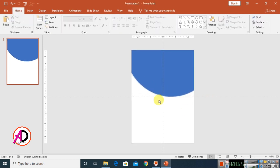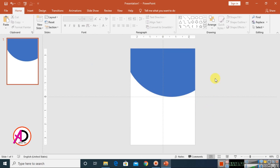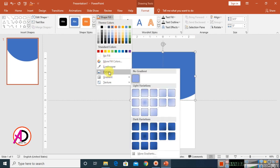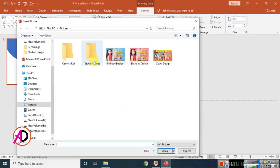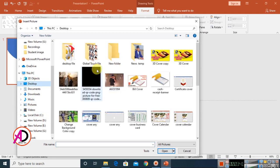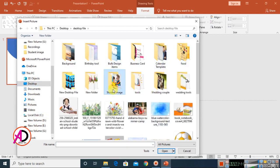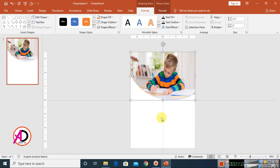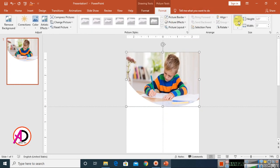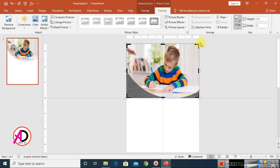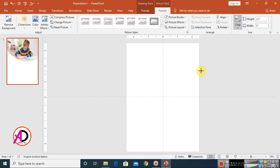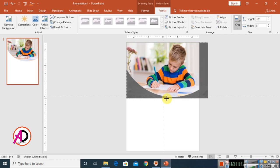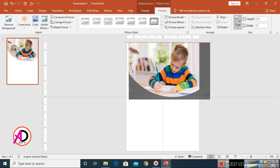Click on the shape, go to Format, click on Shape Fill, choose Pictures, and select a student image downloaded from Google. Click Insert, then go to Format and click the Crop option. Drag the crop handles to adjust the image — move it down a little bit and adjust the right side.